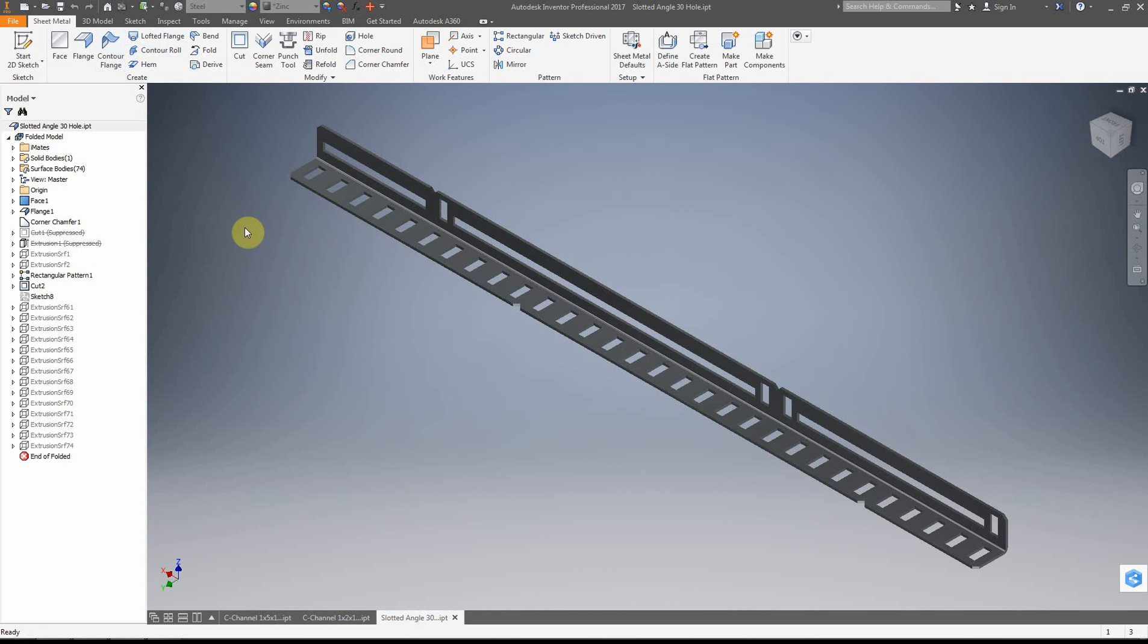And so we're going to go ahead and we're going to constrain these parts into an assembly. So notice I said constrain them into an assembly. So an assembly is a collection of parts.